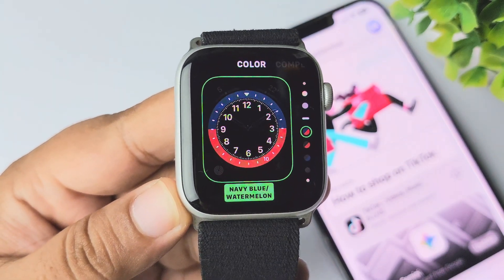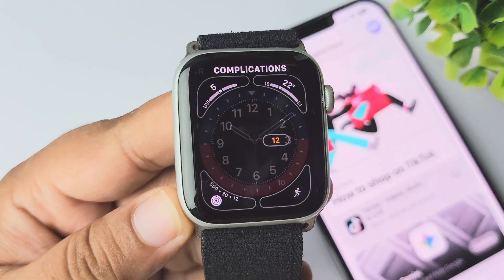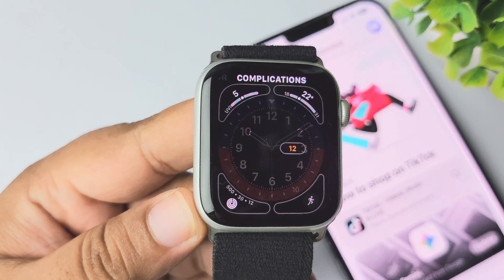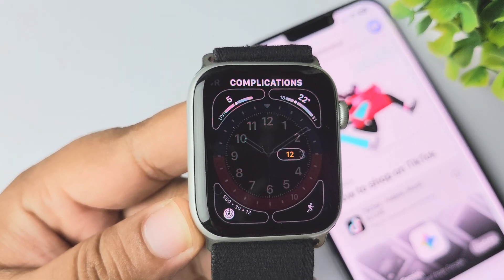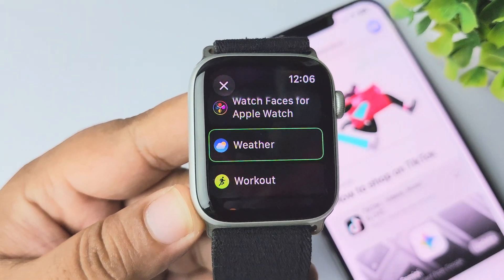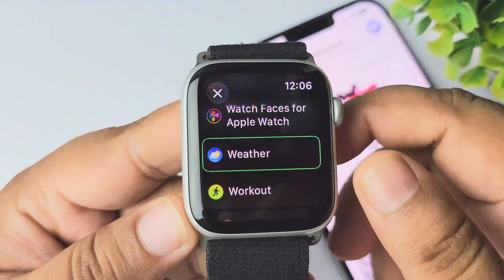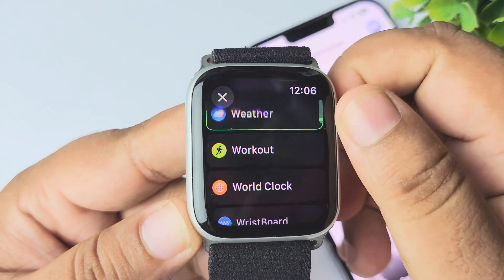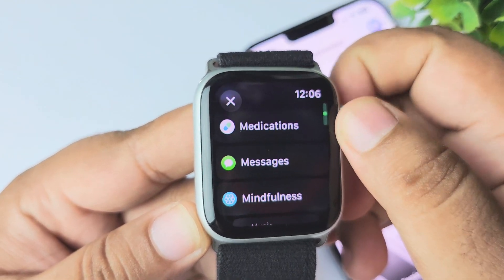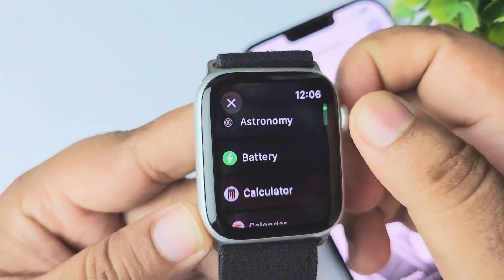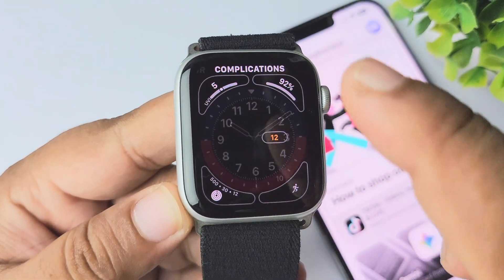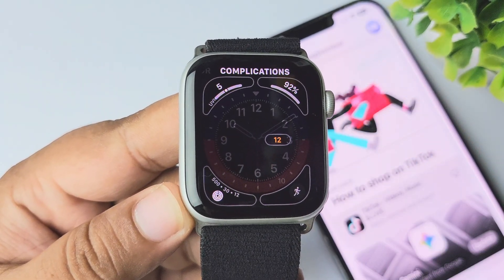Once you are in the watch face editing page, swipe to the left side and you get the complication settings page. Now tap the complication spot you want to change. I'm selecting the top right complication spot and tapping on back. Scroll with the digital crown to pick a new complication — in my case I'm selecting battery percentage. Scrolling up, selecting battery, and we can see my battery widget successfully added at the top right corner.